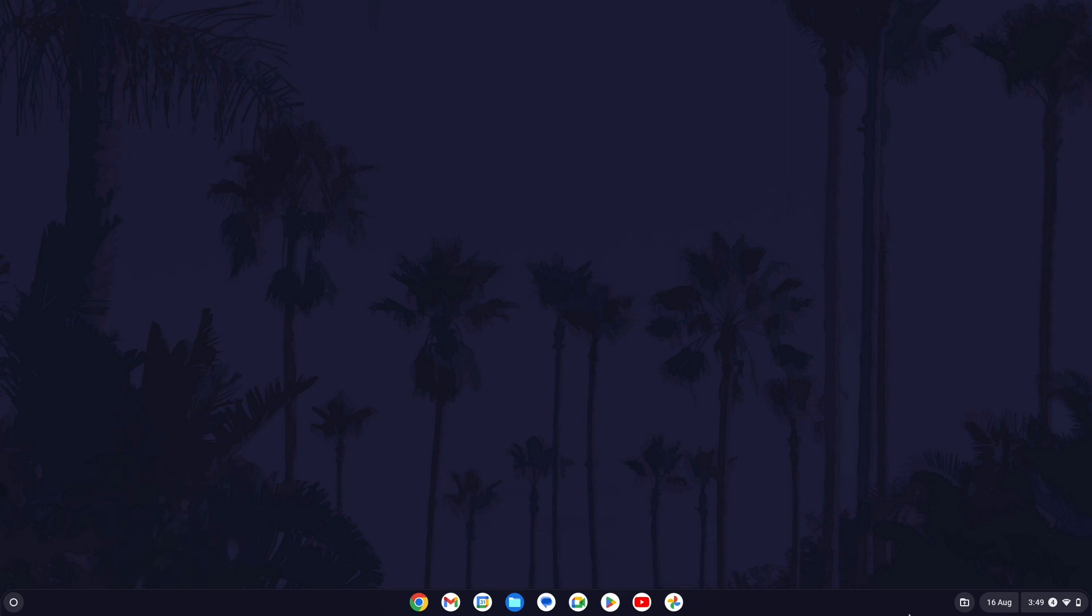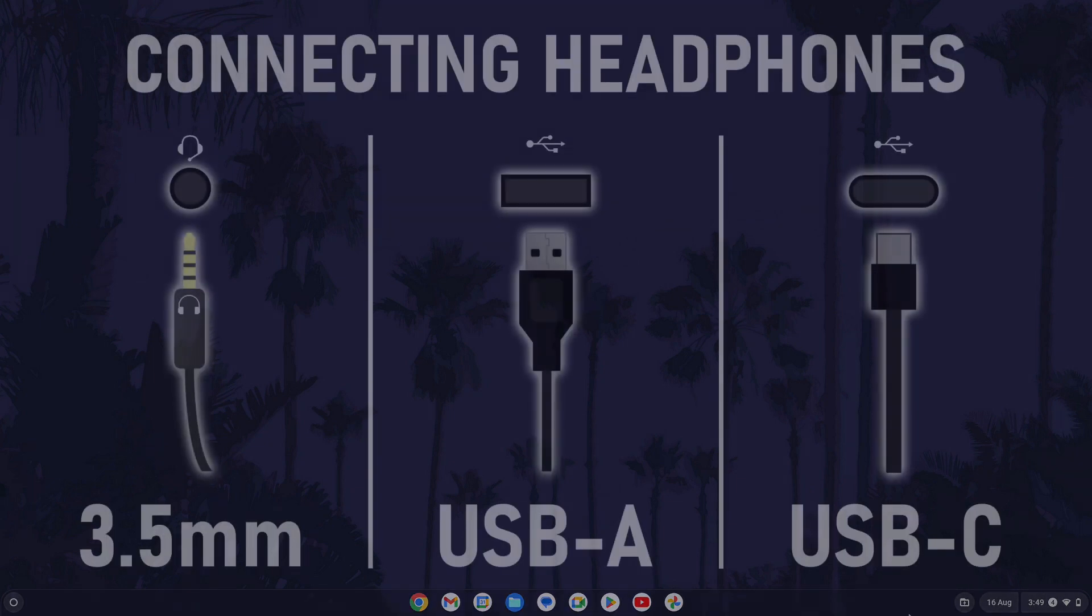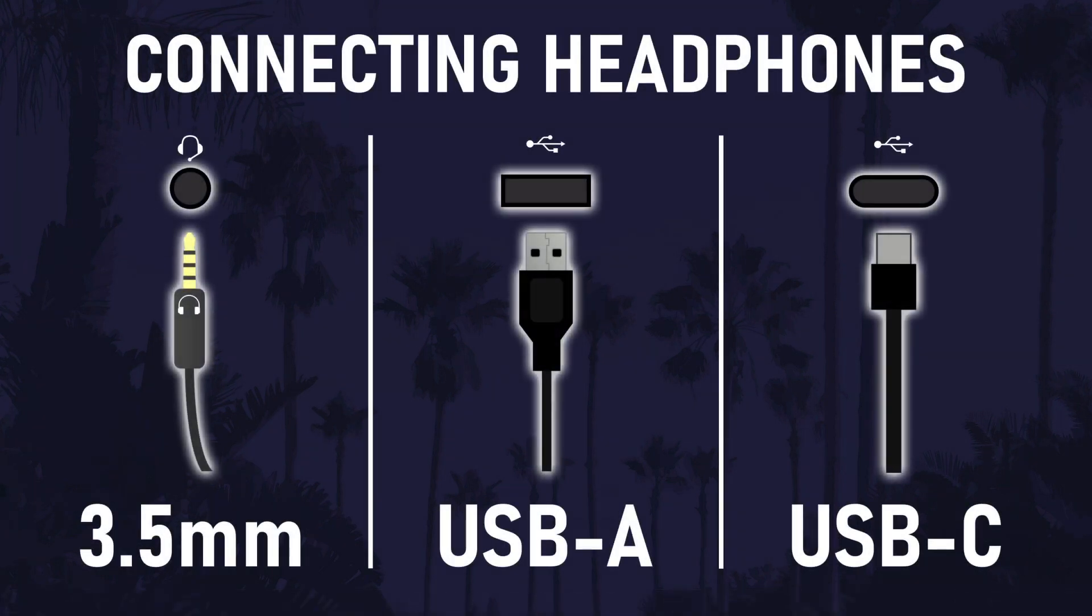We'll first focus on connecting wired headphones correctly to your Chromebook. It's highly likely that your device will use one of three connection types. These are the 3.5mm connector, USB type A which is slightly bigger and rectangular, or USB type C which is smaller and slightly rounded.